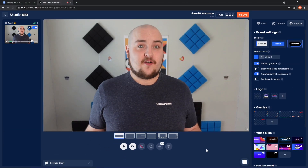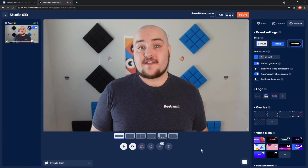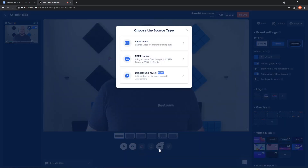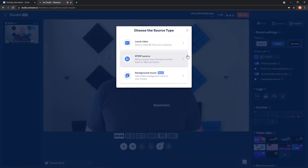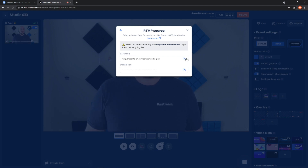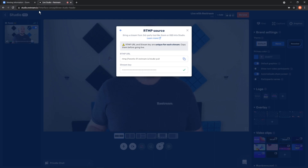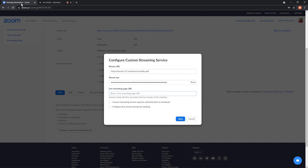To grab that, open up Restream Studio and click the plus icon from the bottom of the webcam. In the window that opens, you'll be able to select your RTMP source. Remember, you'll need a paid plan for this. Now copy and paste this information into your Zoom stream configuration. For the URL, you can put any of your platforms you're streaming live on — for example, YouTube or Facebook.